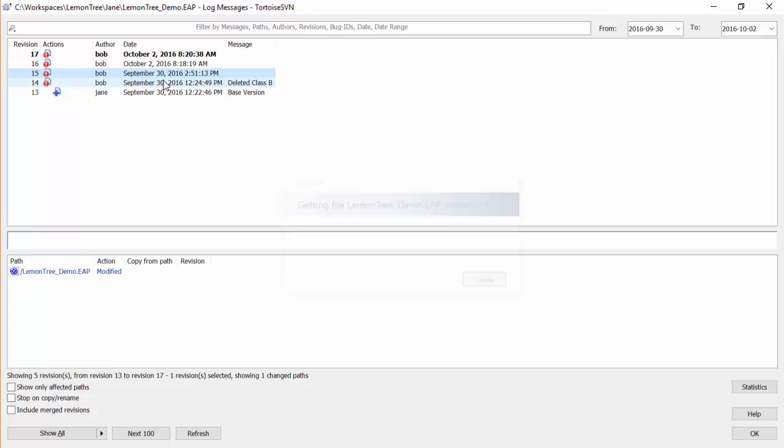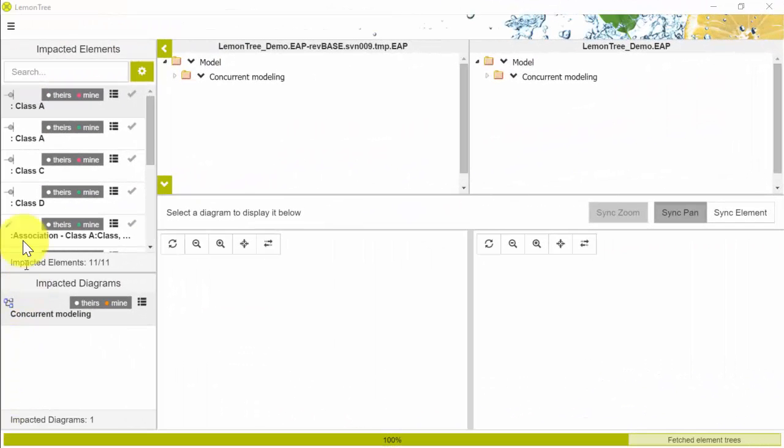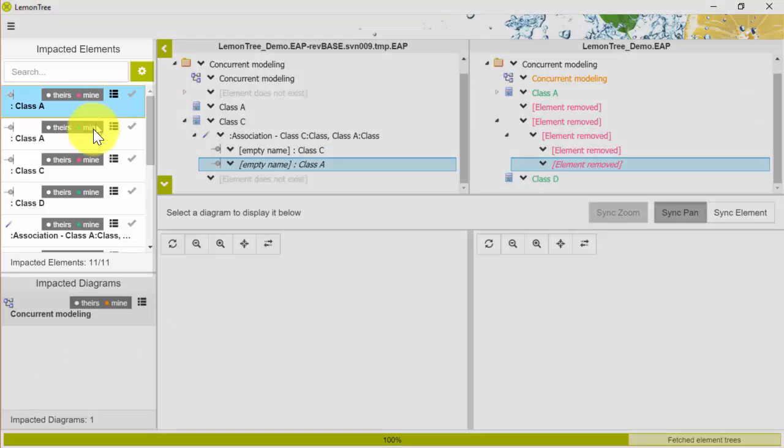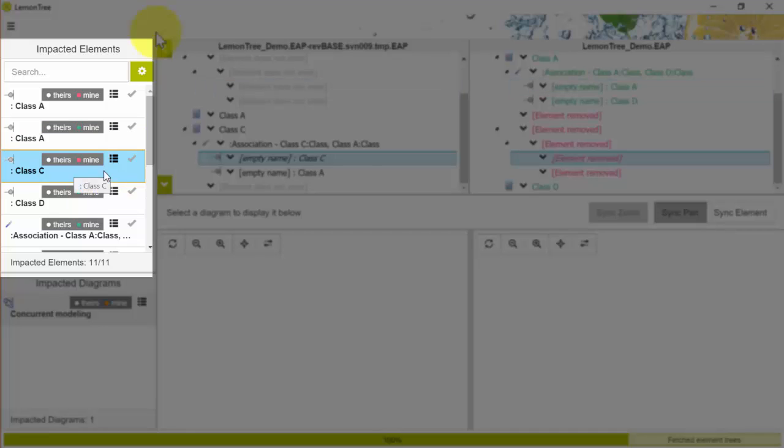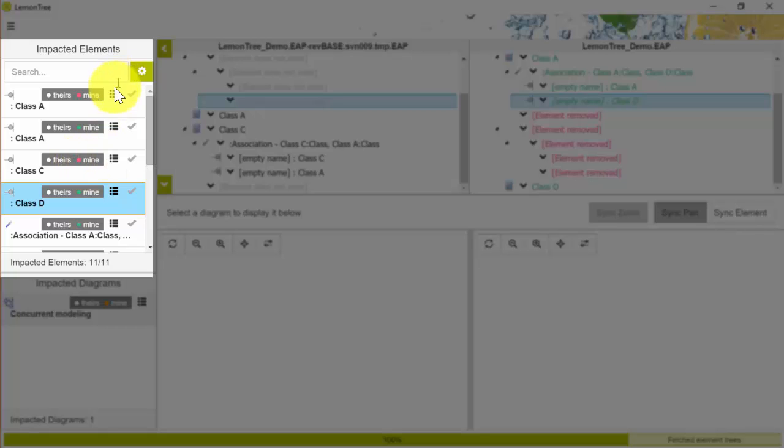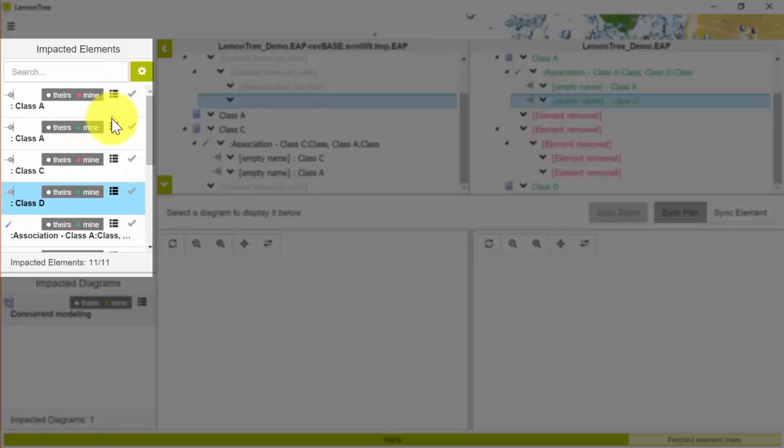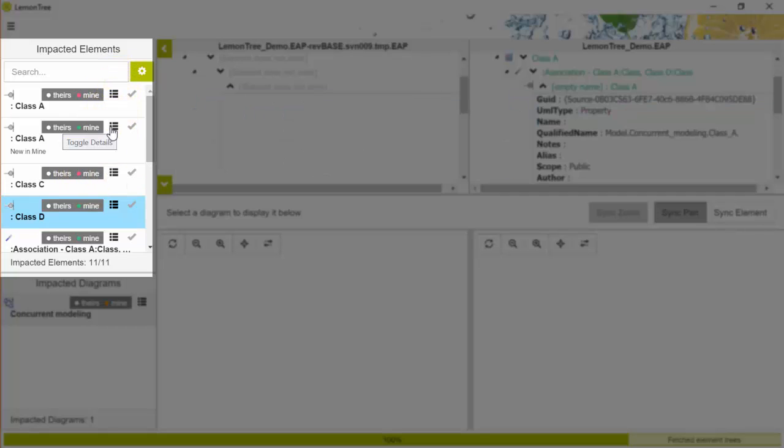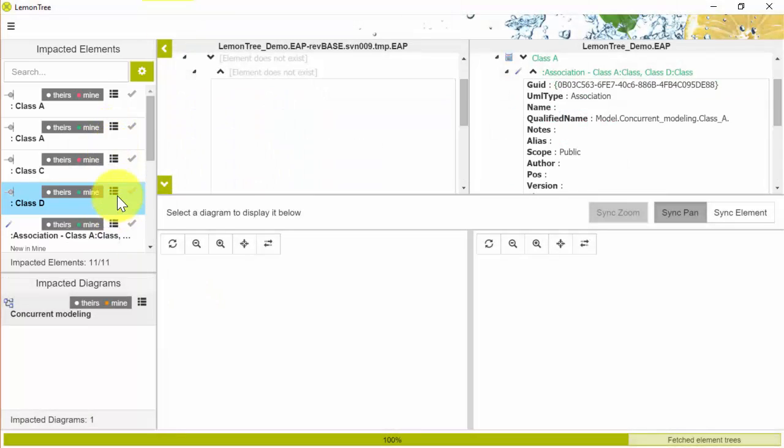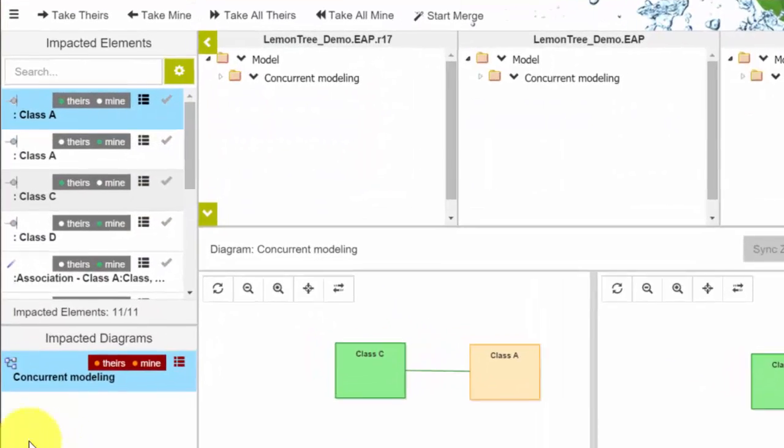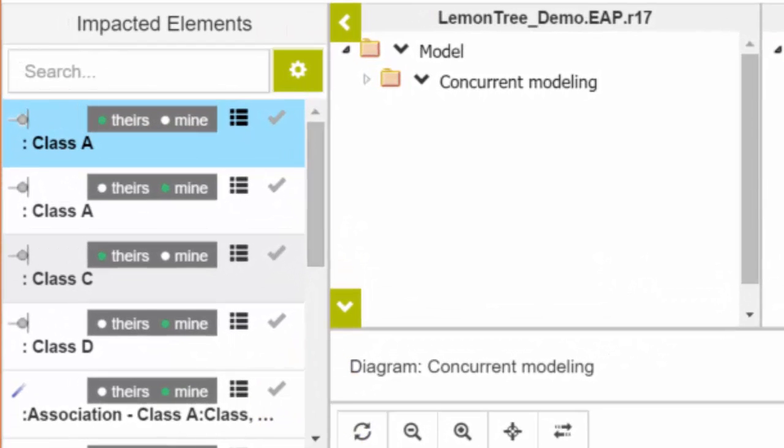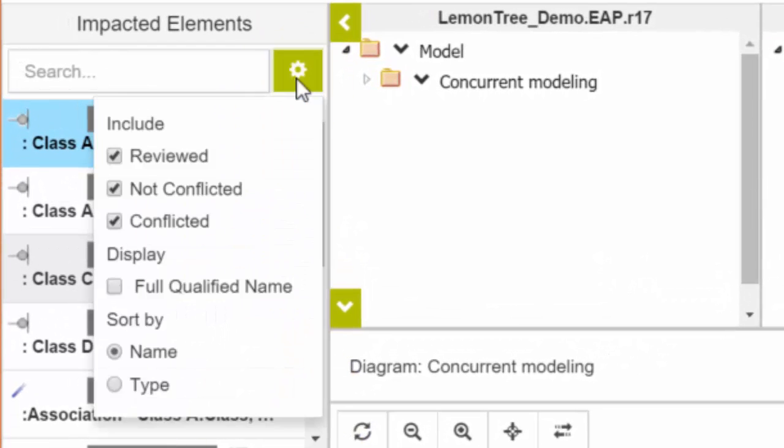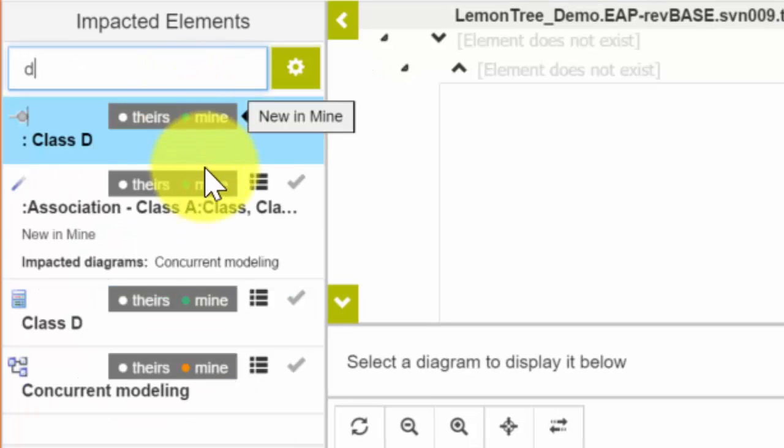Before we get into the features in Lemon Tree, I thought it would be helpful to give you a general overview of the different parts of the interface. Let's start with the impacted elements. This list of impacted elements will give you an overview of the changes made to the elements where you can quickly see what kind of changes have been made including possible conflicts. In addition, if your list includes a lot of items, by using the filter capabilities, you can easily find your element of interest.